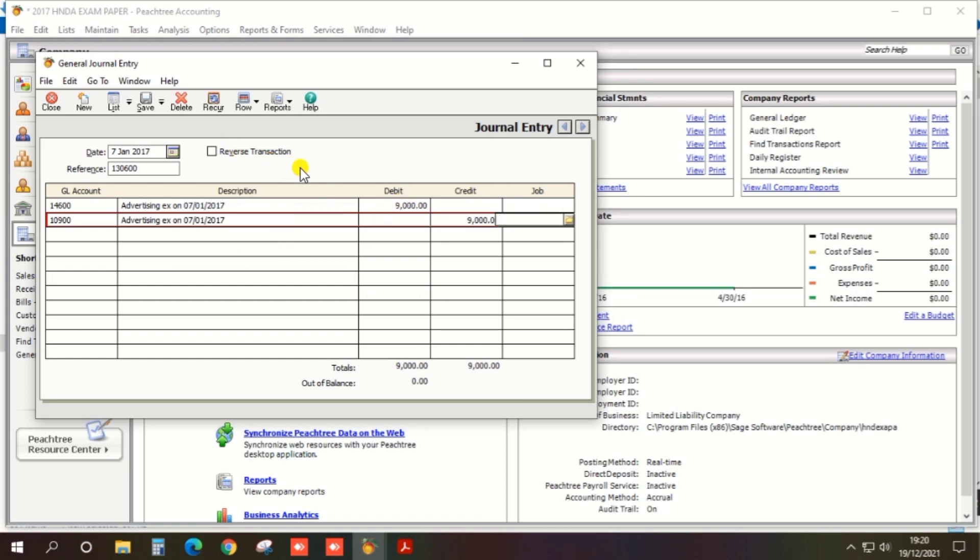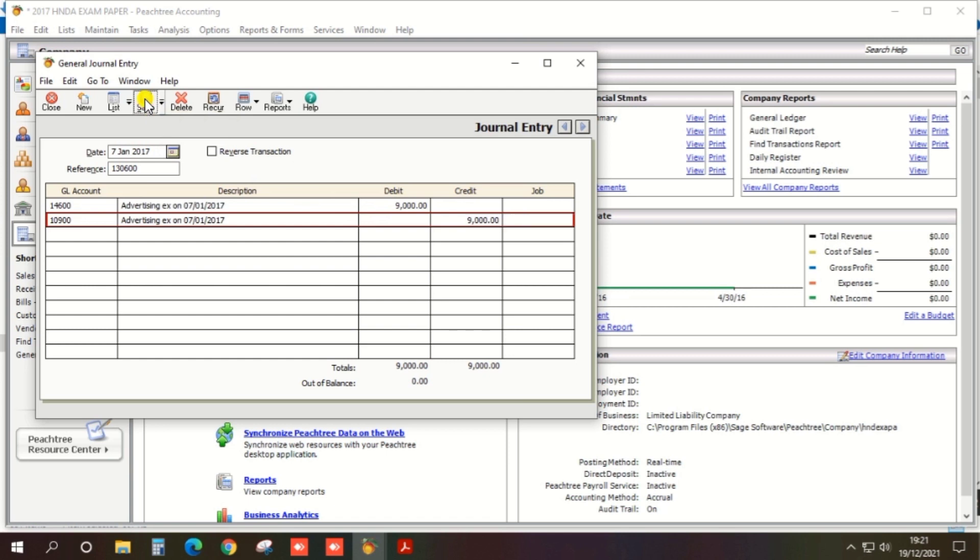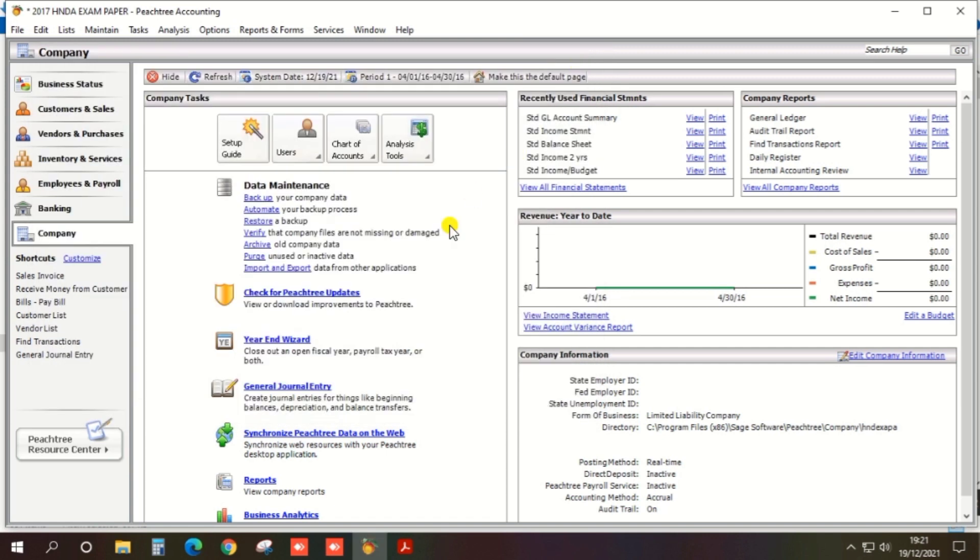Everything has been entered, so you can save. Click the save button in the top bar. That's enough for the examination.